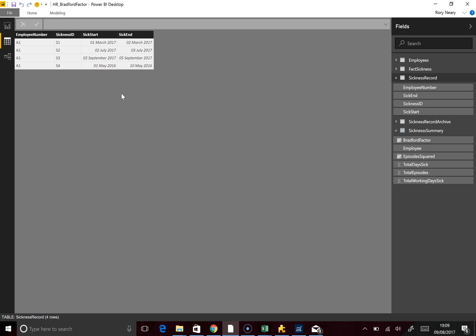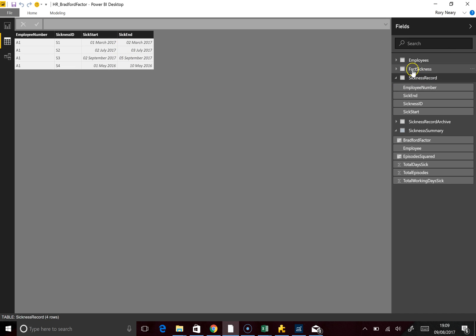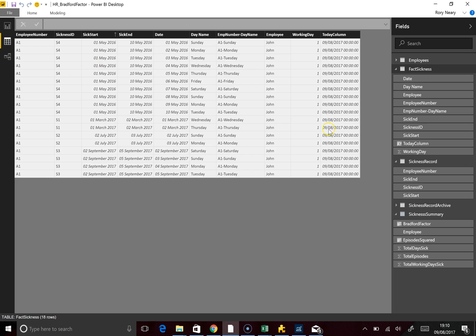Bradford Factor is generally measured over a 12-month period, so sickness IDs 3 and 4 sit outside our range. What I've done is converted the data into a sickness table — all we've got here is a number of dates: first, second, first through to the tenth, and then first and second of March. It's essentially a regurgitation of the sickness record we saw earlier.